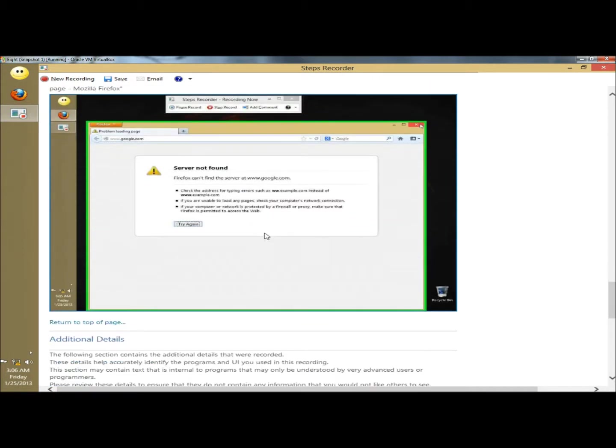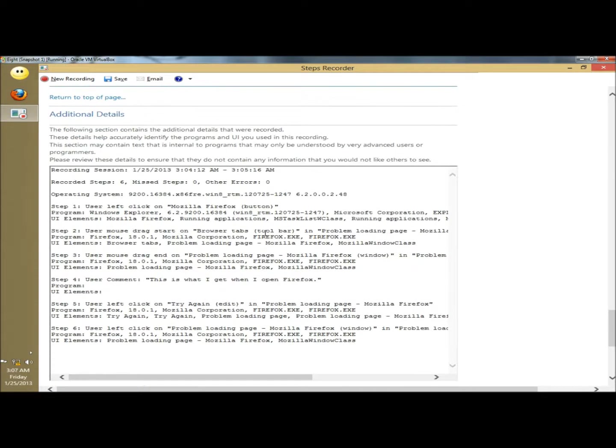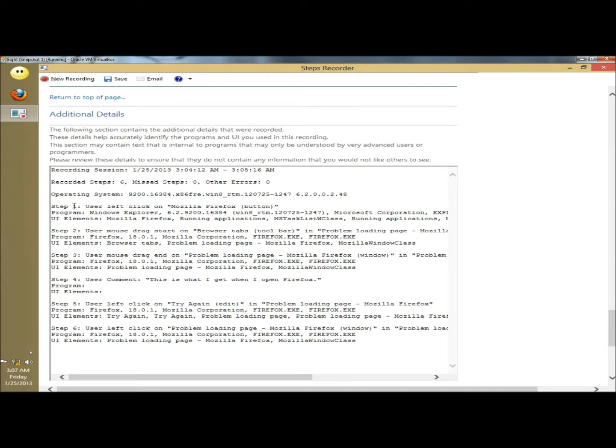And then this is where I close Firefox. And additional details, it gives you the date and the time of the recording session, tells you how many steps were taken in the recording, and then it gives you information about the operating system. And then it will go through each step that was recorded.